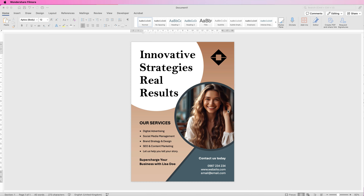Hi and welcome to the channel. Today I'm going to be showing you how to create a very simple but effective professional flyer in Word.